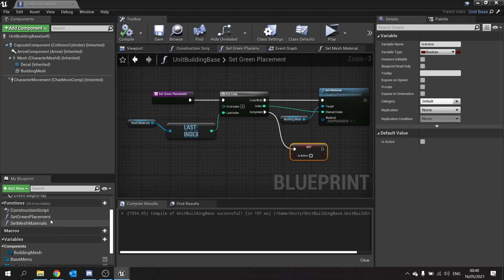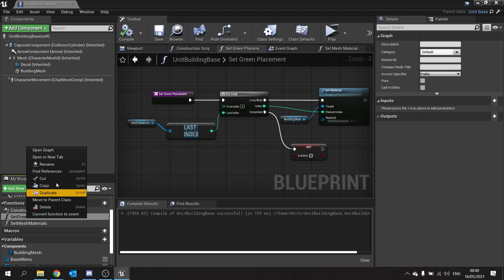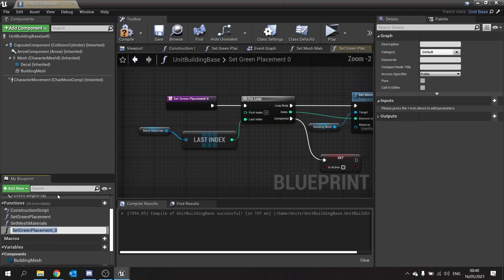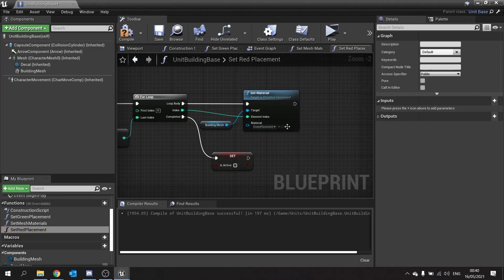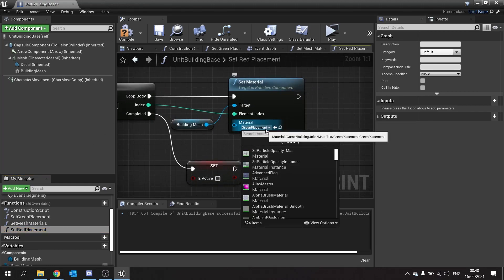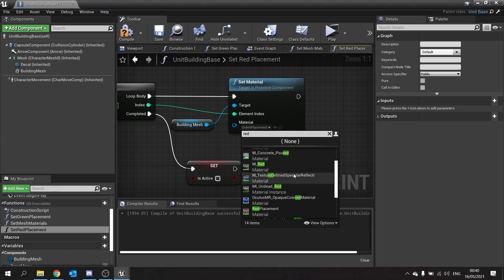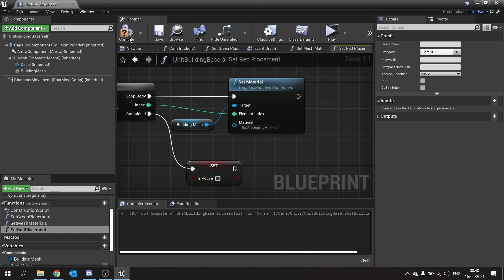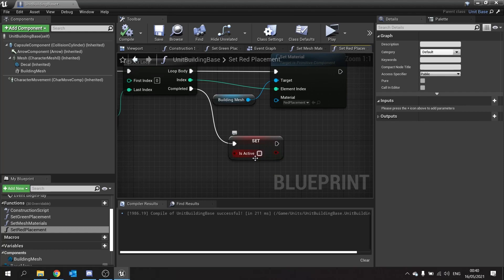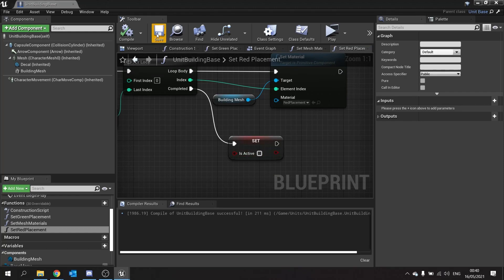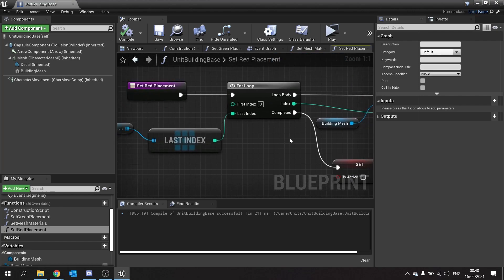Next we're going to go into our Set Green Placement and duplicate that, calling it Set Red Placement. This can be exactly the same except the material is going to be the red placement instead — that's the material we made in the last episode. For this one we don't need to worry about isActive being false here, but we'll leave it in there anyway — it's totally okay, it's not going to harm anyone. So we've got Set Green Placement, Set Red Placement, and Set Mesh Materials.